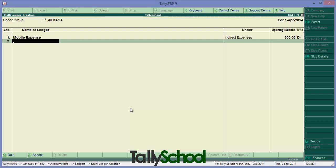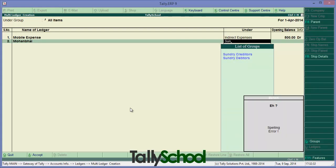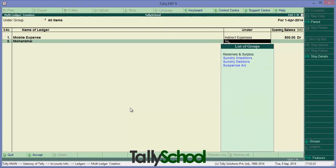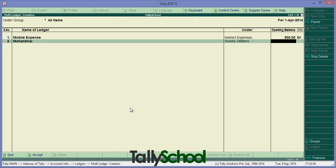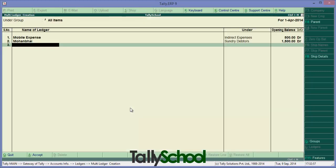Let's create another head - say Mohan bhai. Let's say he's our debtor, so Sundry Debtors is the head. An outstanding balance from last year, that is opening balance of this year, is 1500 rupees. Debtors are also debit. Now as you have entered debtor, it will select a bill-wise breakup menu. Simply press Enter and go ahead.